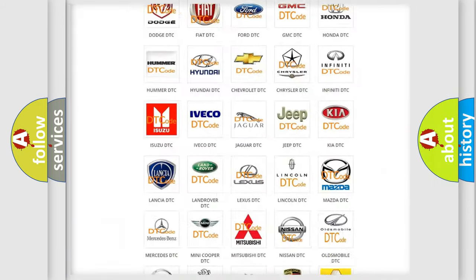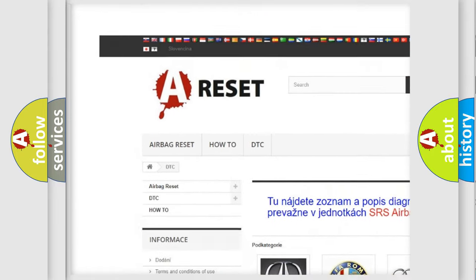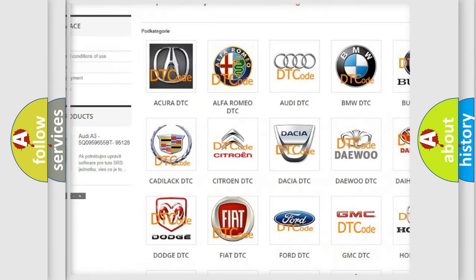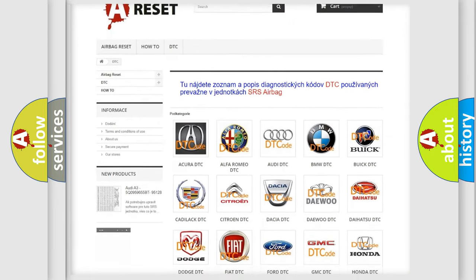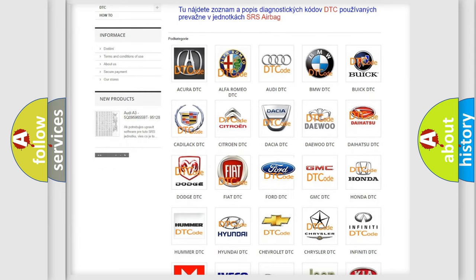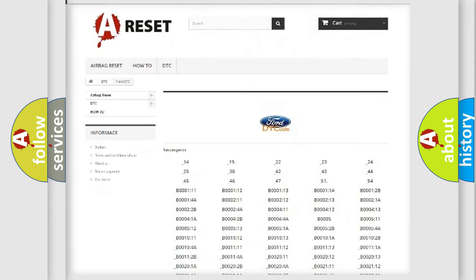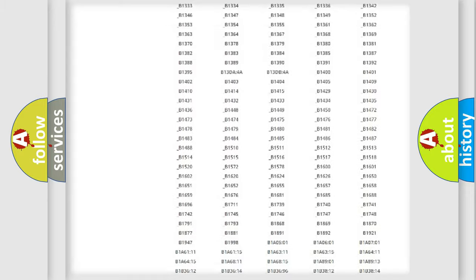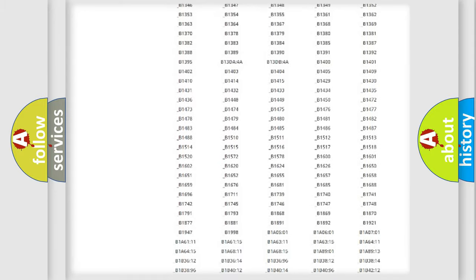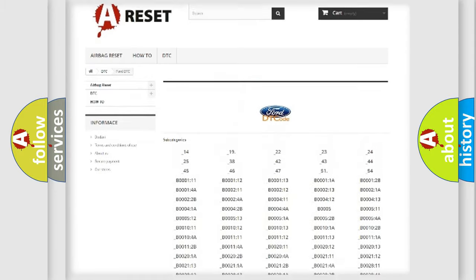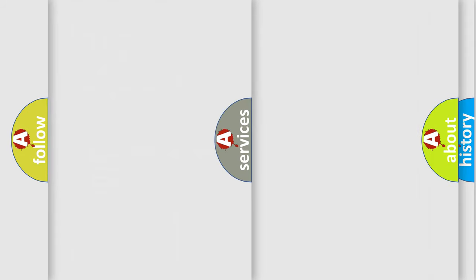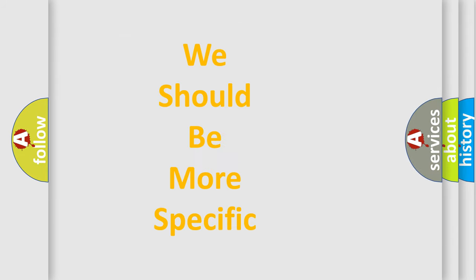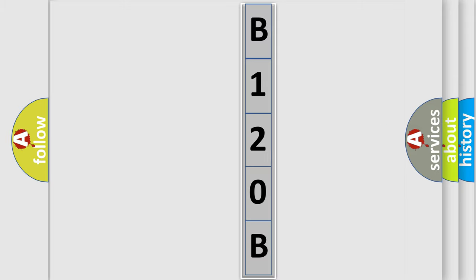Our website airbagreset.sk produces useful videos for you. You do not have to go through the OBD2 protocol anymore to know how to troubleshoot any car breakdown. You will find all the diagnostic codes that can be diagnosed in Infinity vehicles, also many other useful things. The following demonstration will help you look into the world of software for car control units.